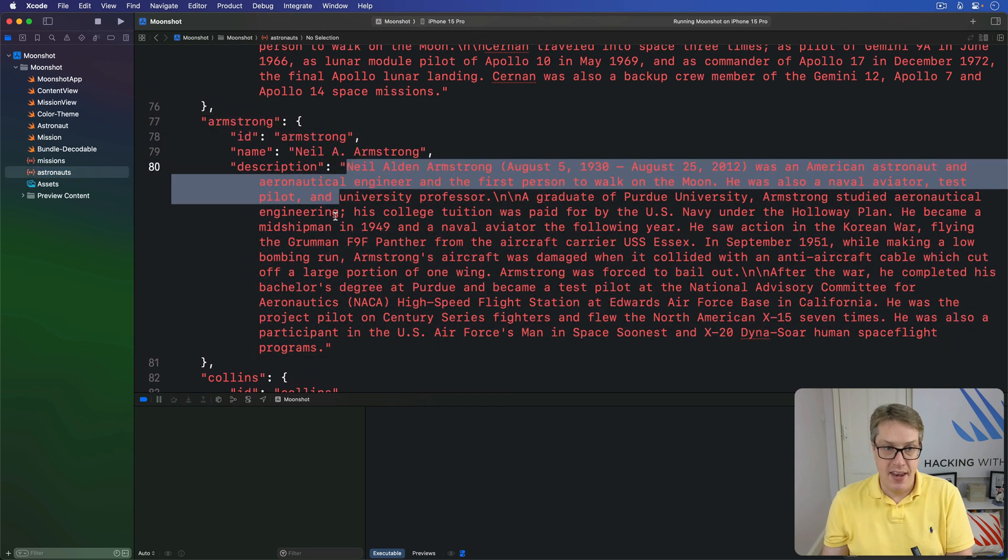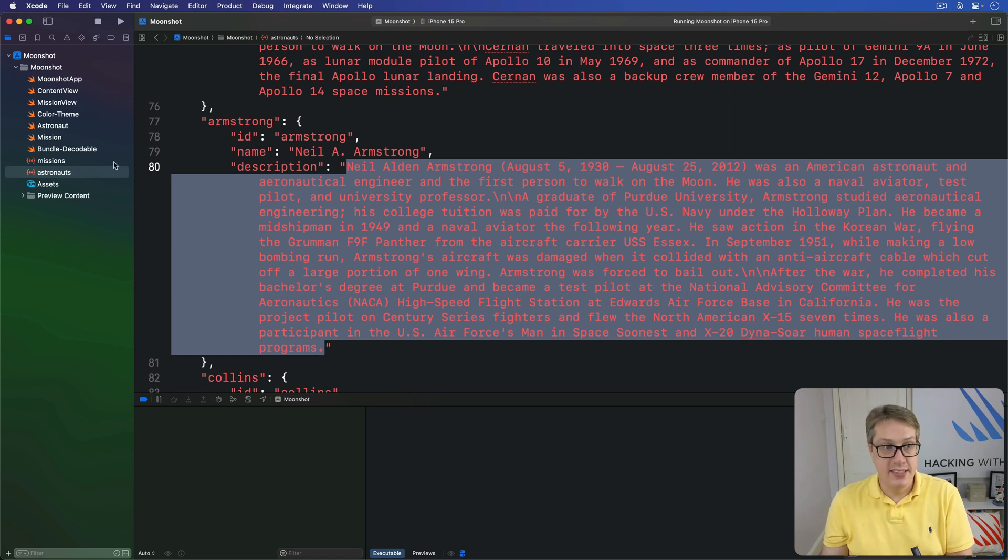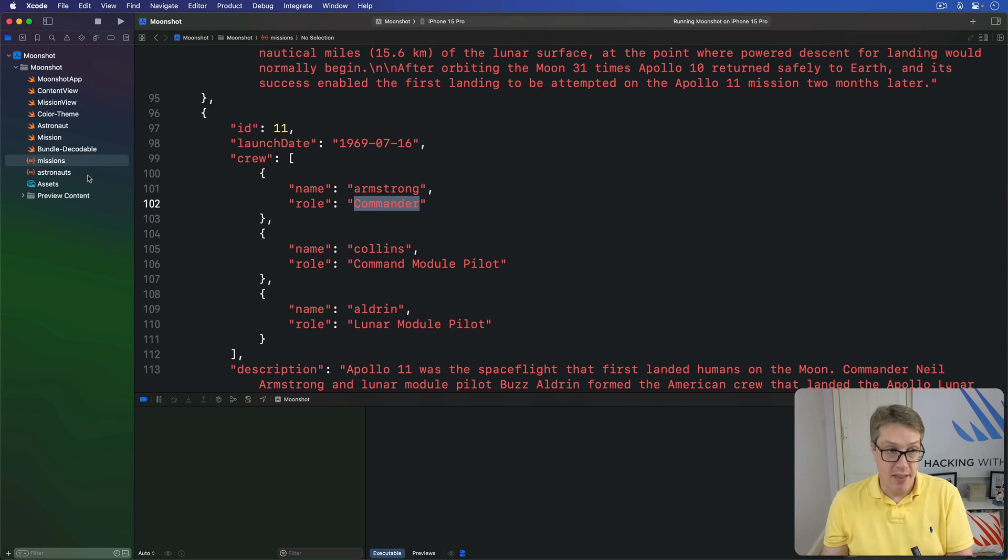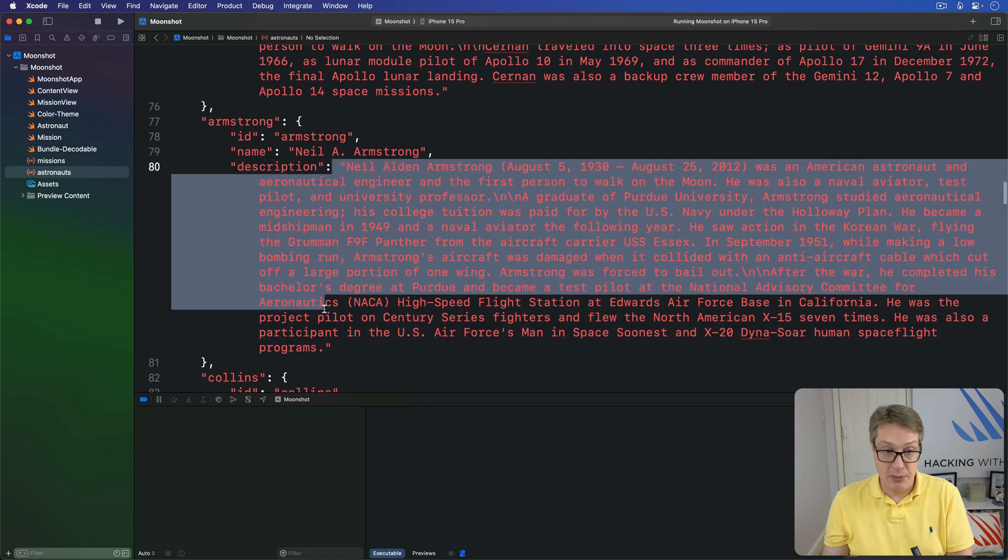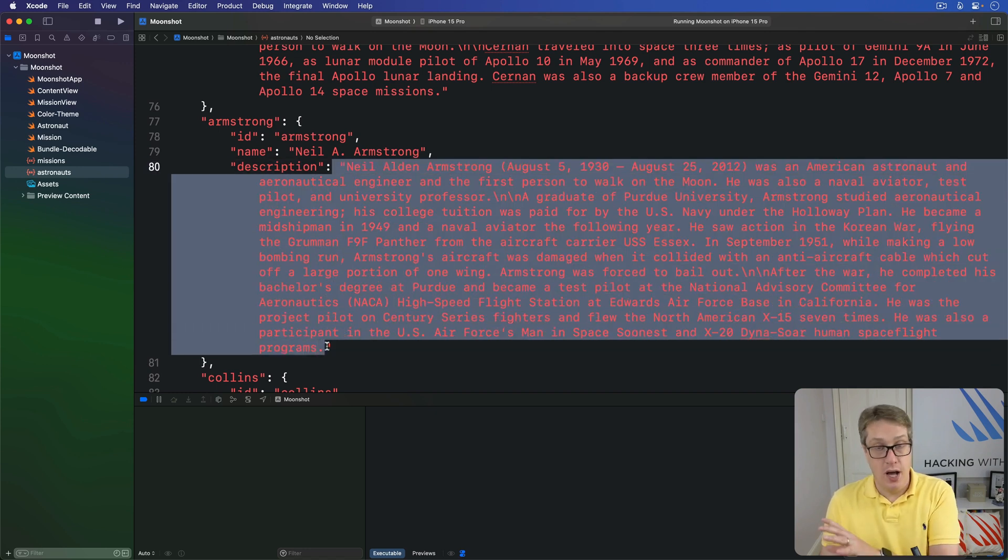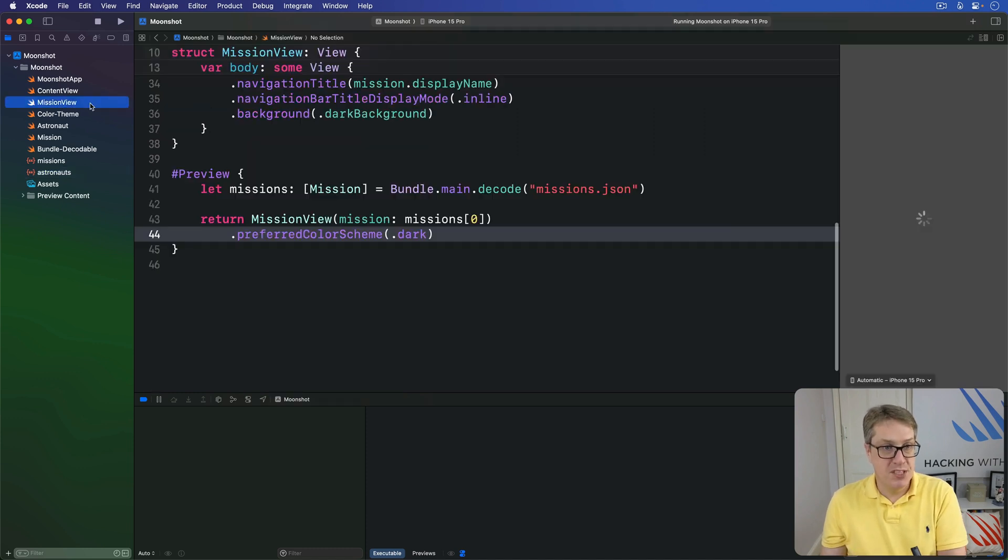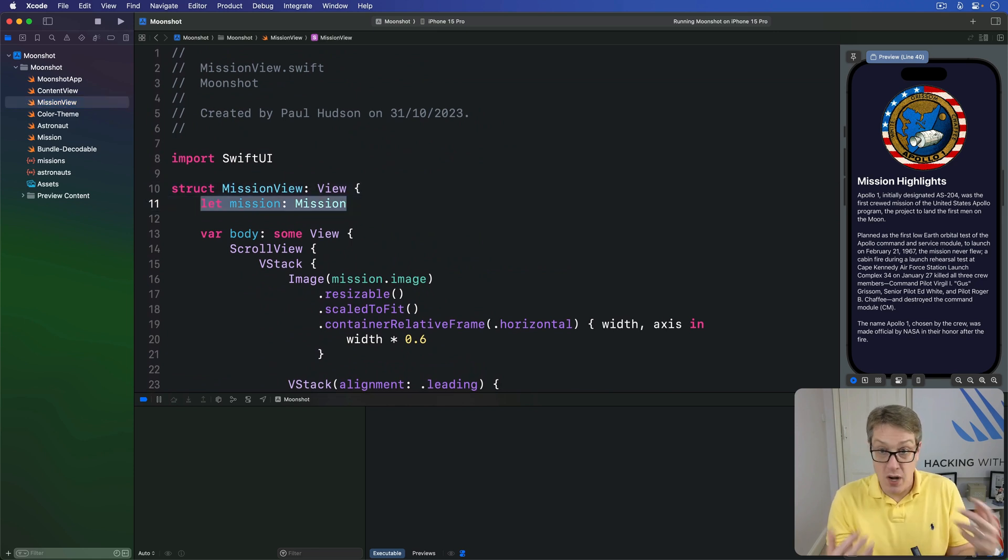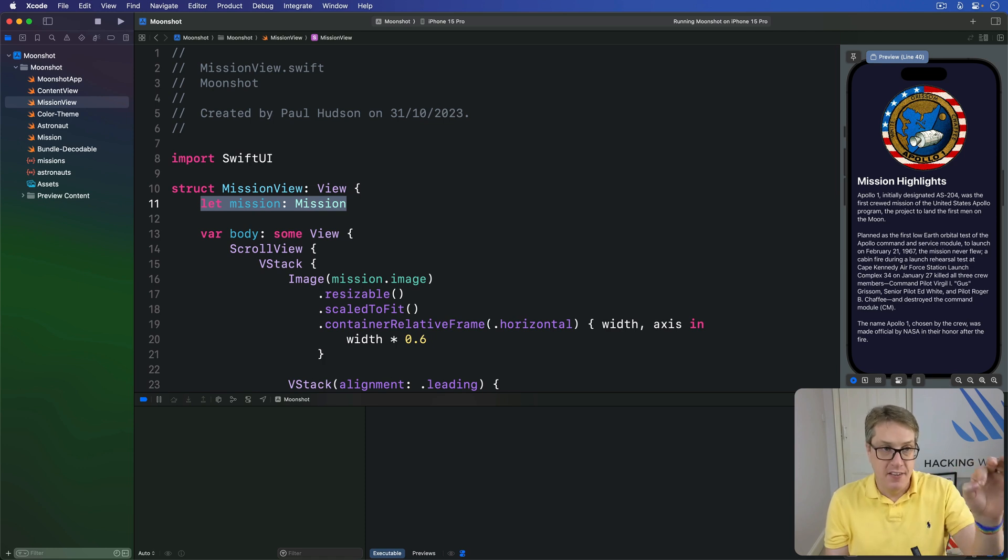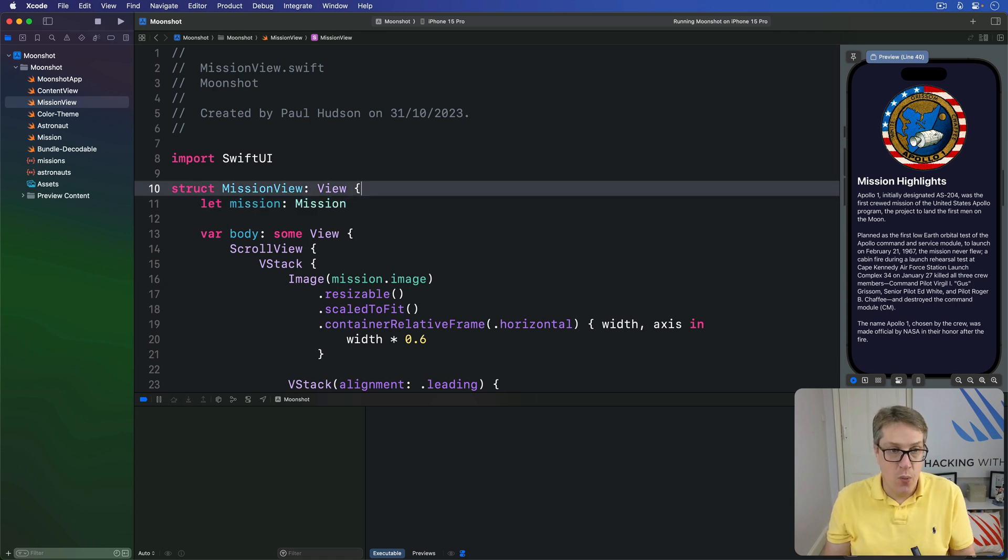Over here in our missions, the name Armstrong for example, with over here Armstrong is actually Neil A Armstrong and then his bio, because on one side in the mission side we say simply Armstrong was the commander. Then the astronaut side says Neil Armstrong had his description, but has no concept that he was a commander on Apollo 11. So what we're going to do is make our mission view accept this mission it's working with right now, but also our full astronauts dictionary, and then have code inside here to figure out which astronauts actually took part in this particular launch.